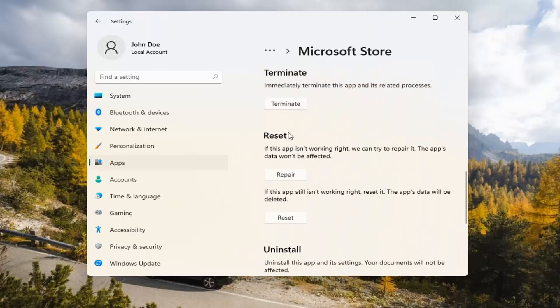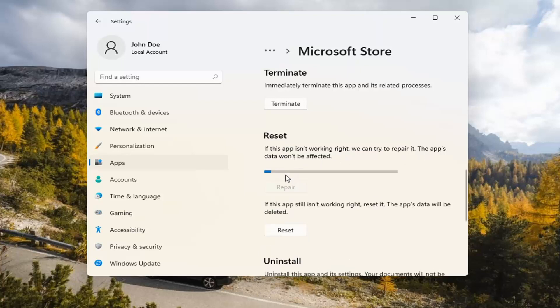Underneath Reset, if the app isn't working right, we can try to repair it. The app's data won't be affected. Go ahead and select Repair.